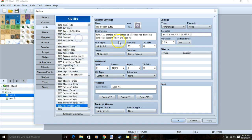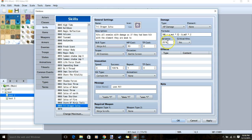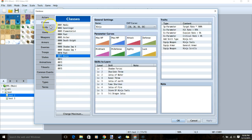Back to our skill. We give our description, skill type ninja art, scope all enemies, MP cost 30, battle screen, message, ninja scrolls for our weapon type, HP damage, the same formula as our other jutsus, but with a 5 instead of a 3. Yes to critical hits, and our variance. We'll click apply once all that's ready, then head over to our classes.